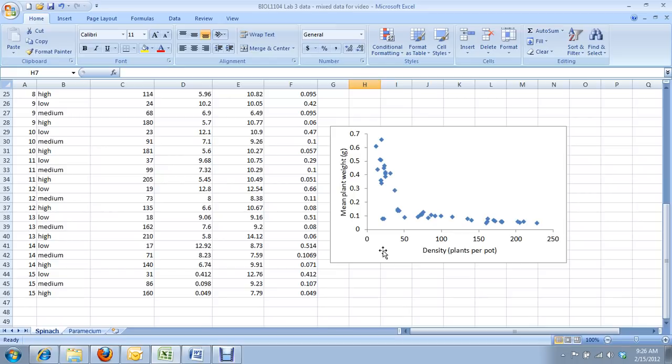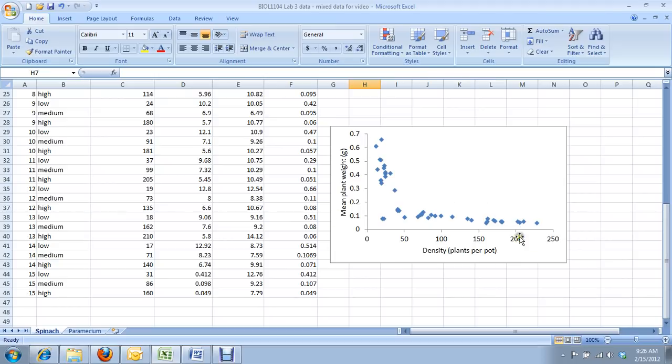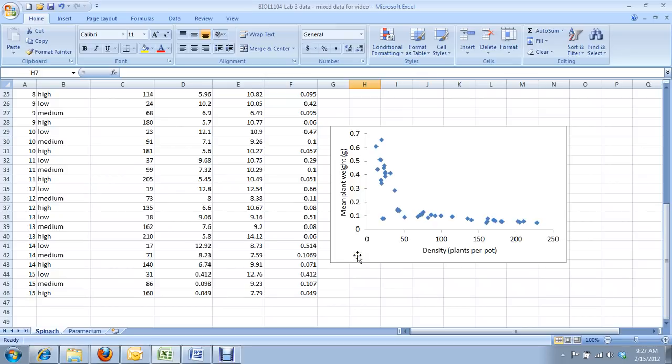Most of the statistical techniques that we have in biology or in science in general rely on certain assumptions. One of the assumptions for some of the tests that you're most familiar with, the correlation and linear regression, is that the relationship between the two variables you're plotting is linear. In other words, what it's trying to fit is a straight line equation. And as you can see, this is not a straight line. And so, standard statistical methods would fail in trying to analyze these data. So that's why we use data transformations.